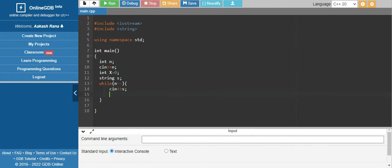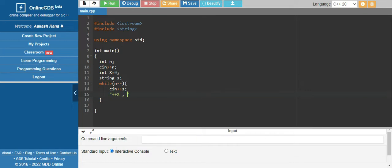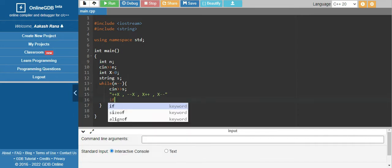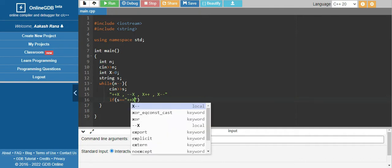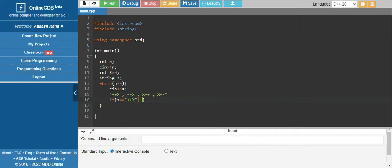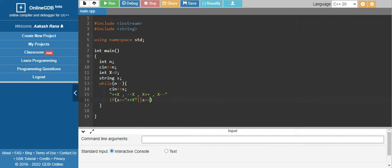Take input of s. The possible cases can be plus plus x, minus minus x, x plus plus, or x minus minus. So if s is equal to plus plus x or s is equal to x plus plus, just increment our variable. Else decrement it.